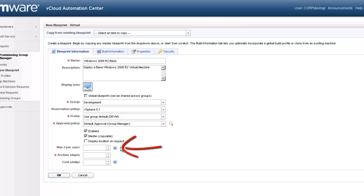Max number per user can be used to restrict the number of resources an end user can request based on this blueprint. We will not enforce this limit in our blueprint.